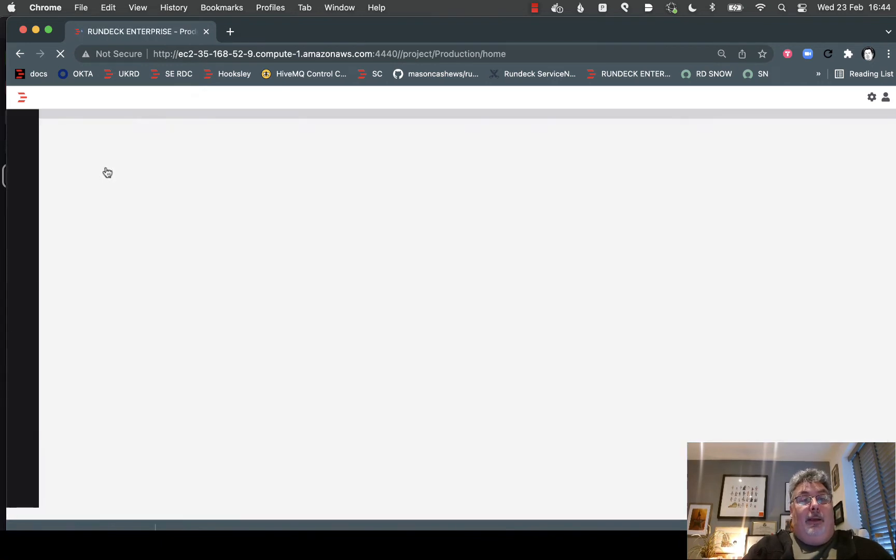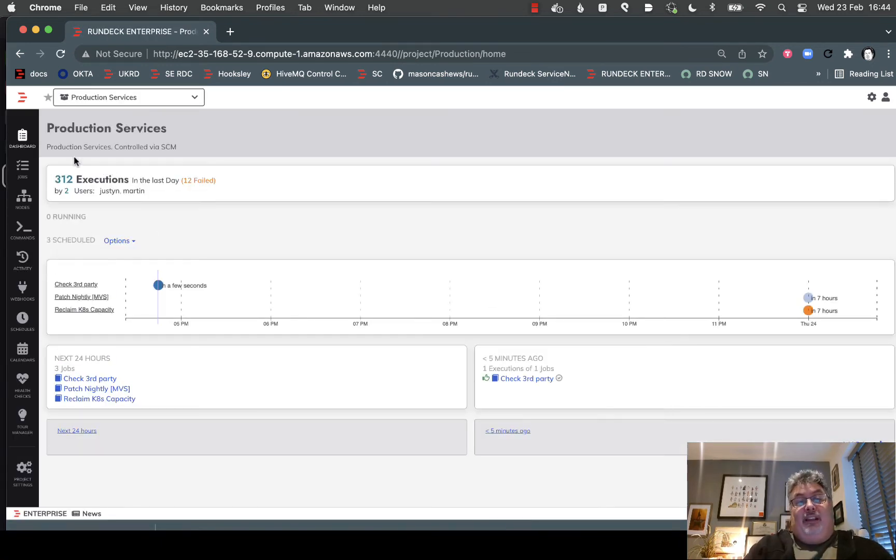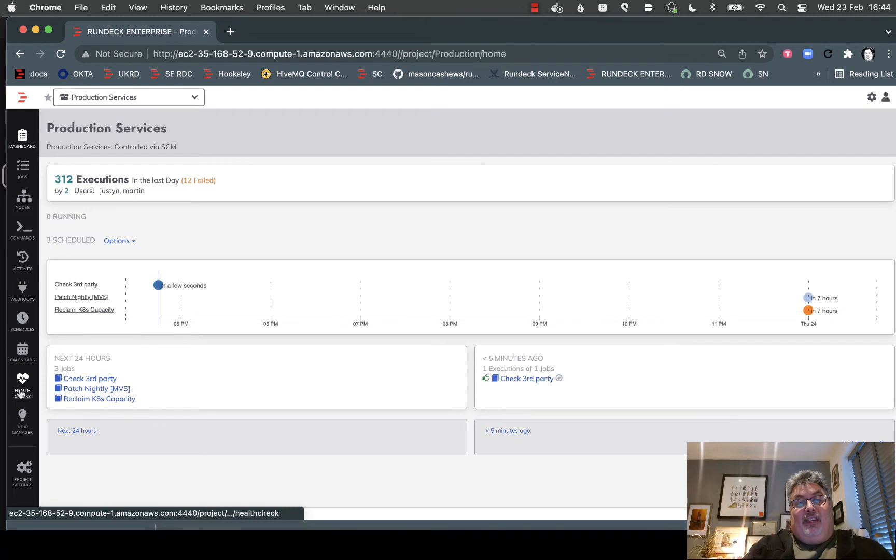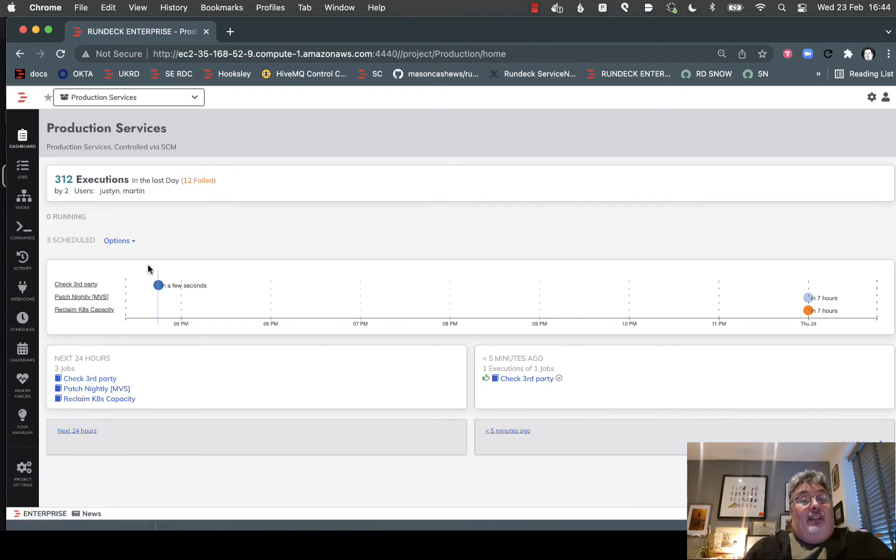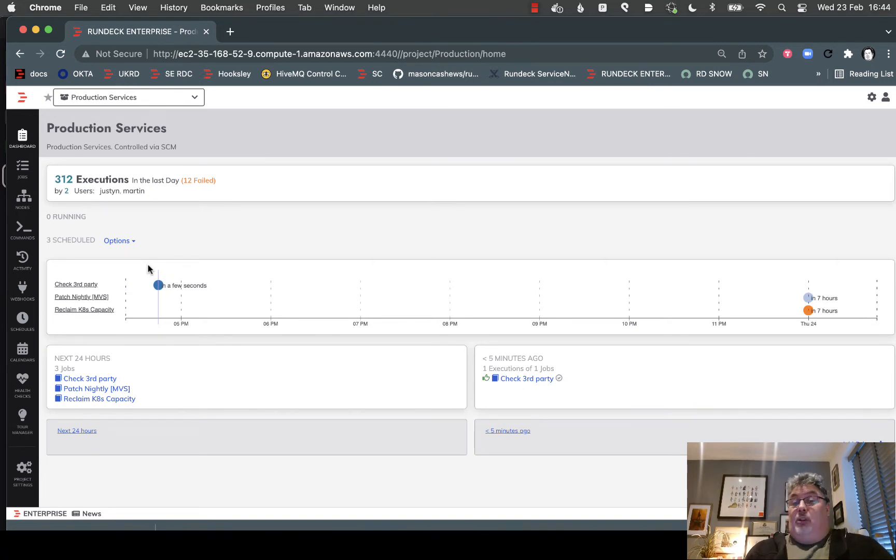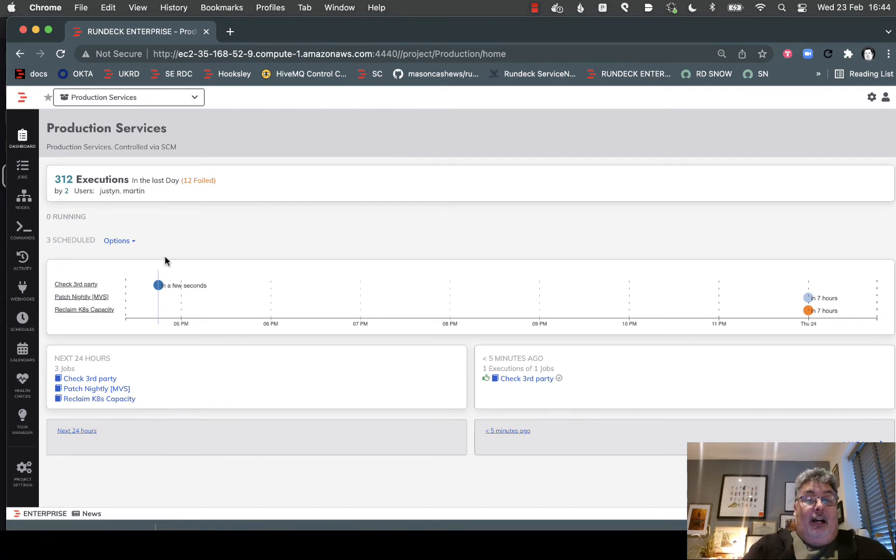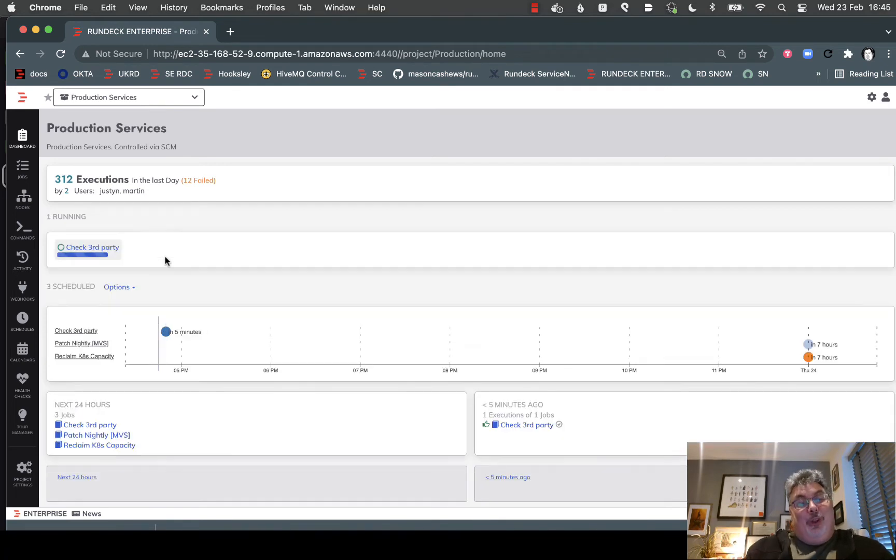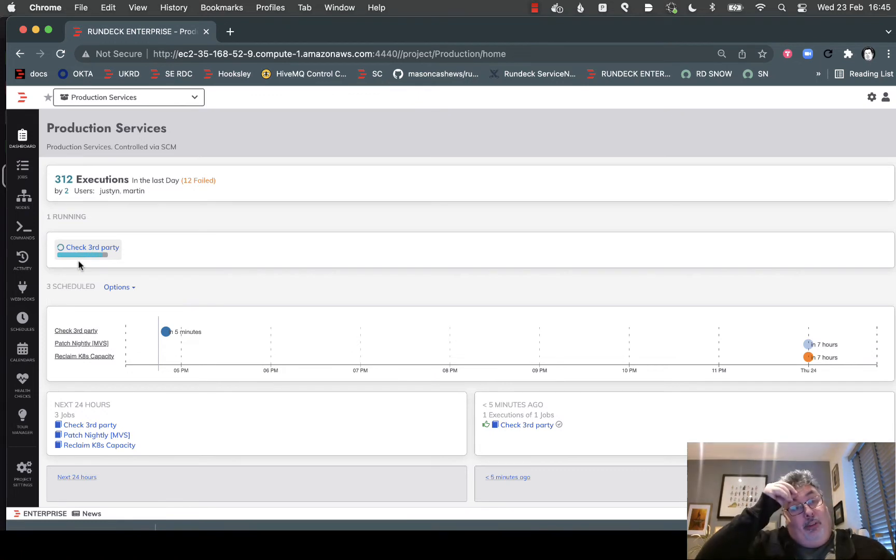I'm going to hop into my production services. You'll notice the navigation bar on the left. I can also see my scheduled jobs, and one of the use cases for triggering jobs in Rundeck is on a scheduled basis - nightly, daily, hourly, minutely, whatever - because there are still a lot of jobs that are time sensitive. You can see one that's just running there to check some third-party services.